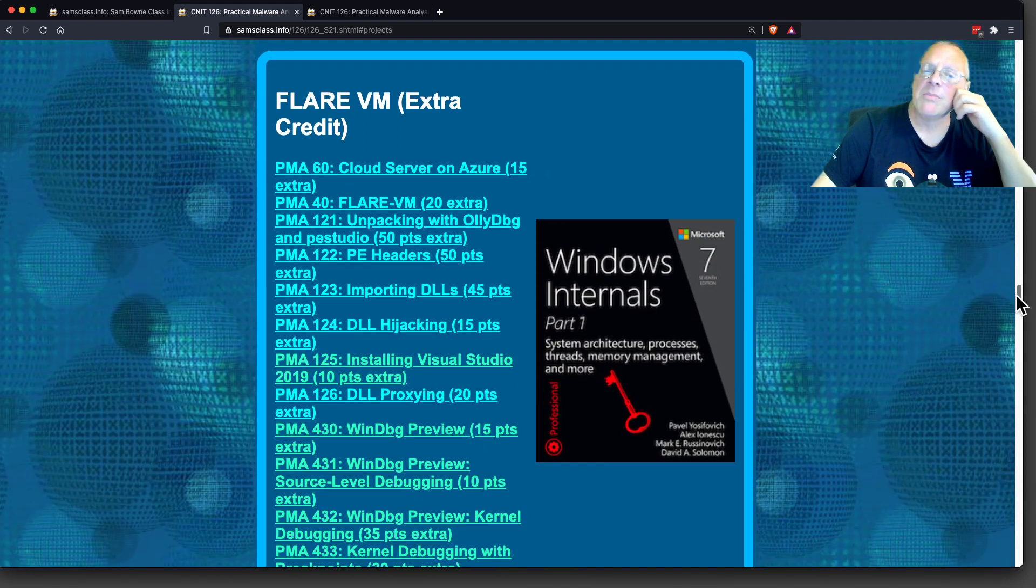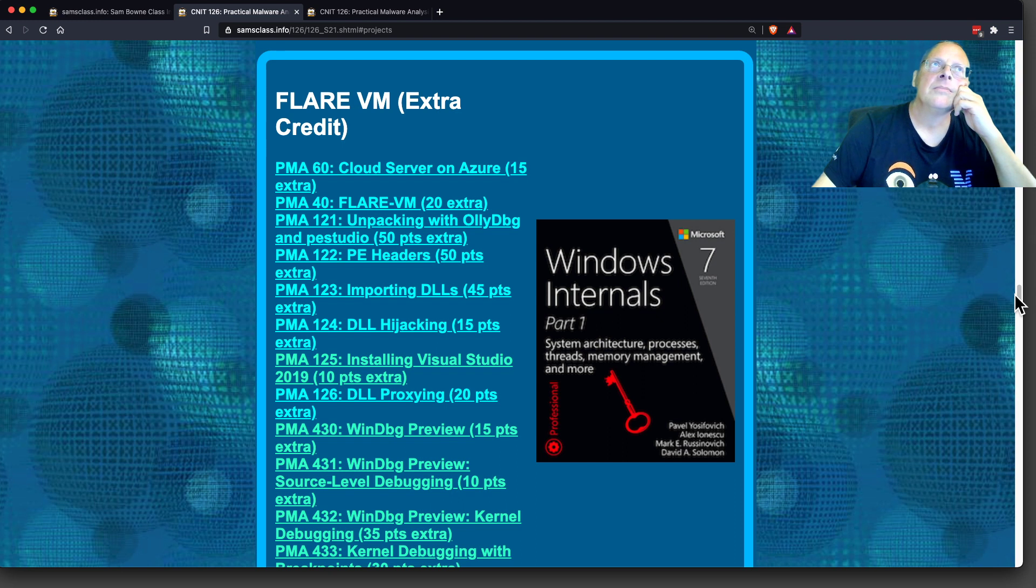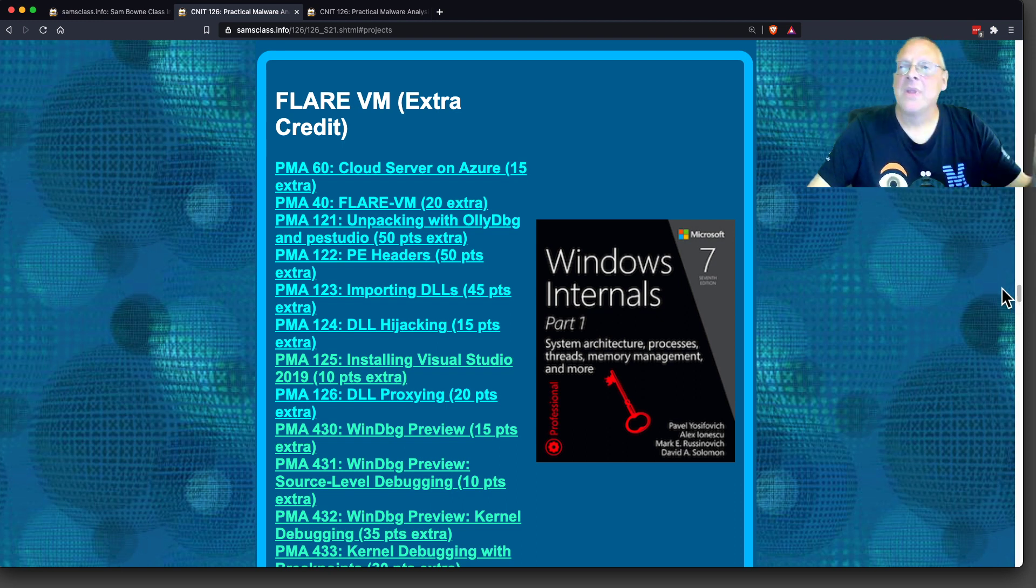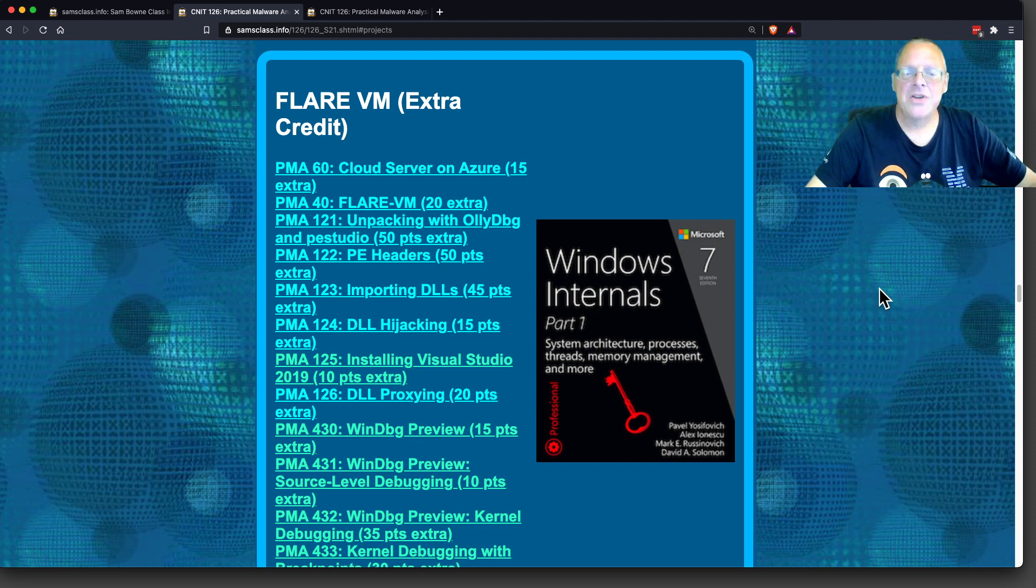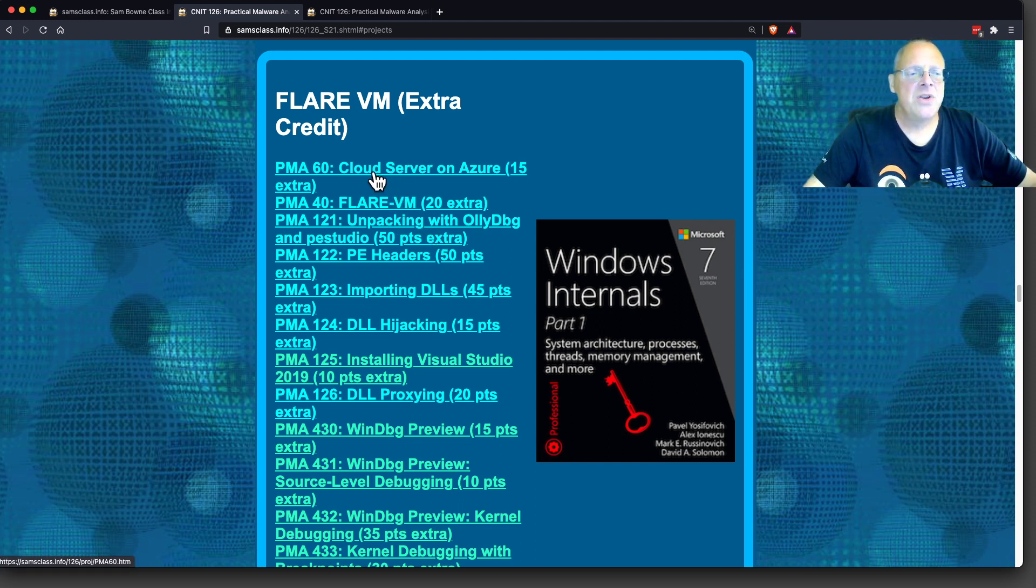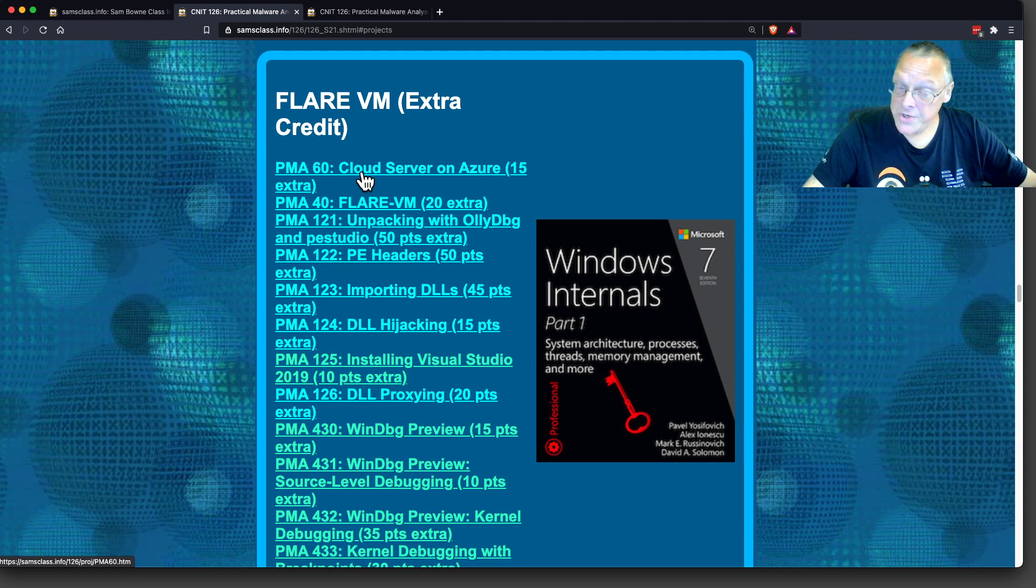FlareVM is a product from Mandiant, the company that wrote our book and the expert in incident response. They made this thing. You could do it on Azure if you want to, but I'm just using a local VM.